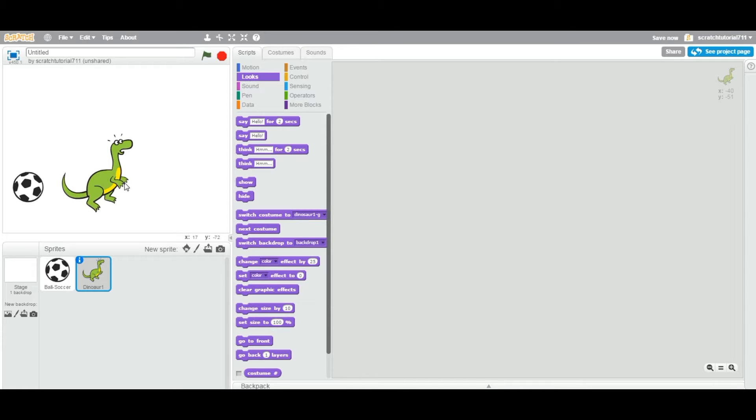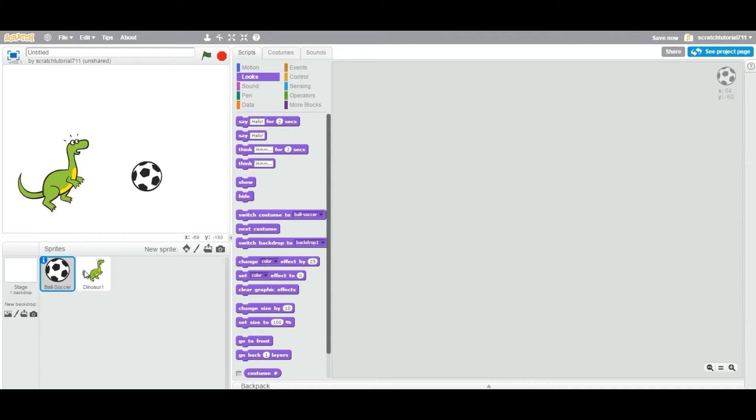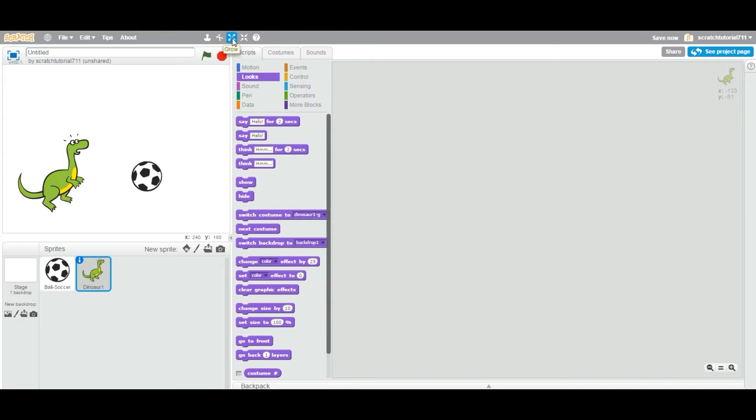Now, in some projects, let's say you want the dinosaur to be very small, smaller than the ball. Right, so how do we do that? So first, you are going to select whatever sprite you want to shrink or grow. And you can see on the top, you have two icons.